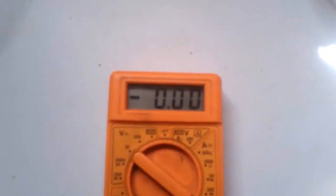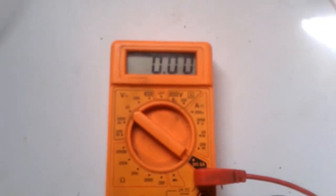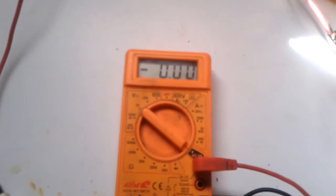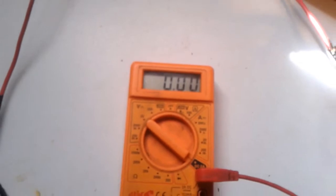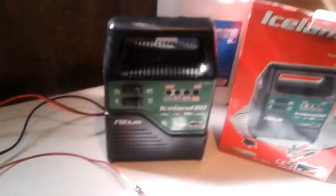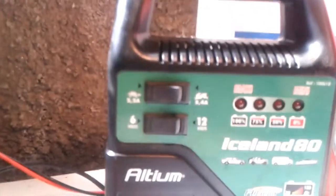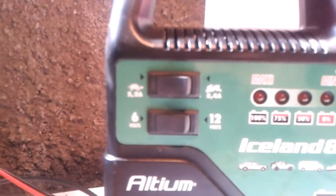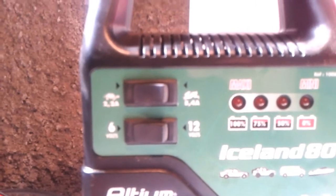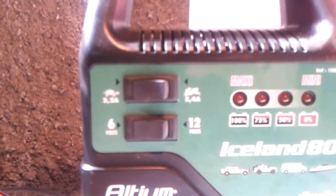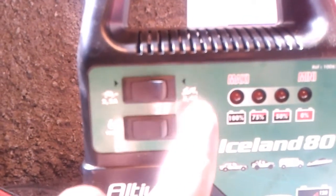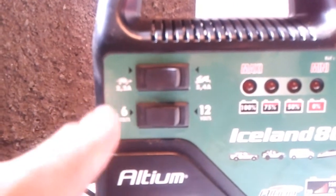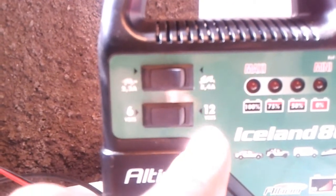So right now we have the amps at zero because we don't have connections established yet. So that you can see, it's set at 6 volts 2.2 amps. I won't turn it to 12 volts or 5.4 amps which would be on this side.